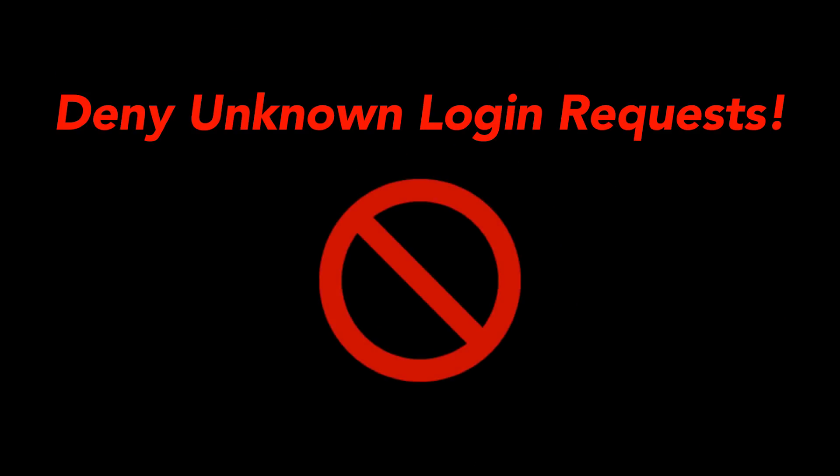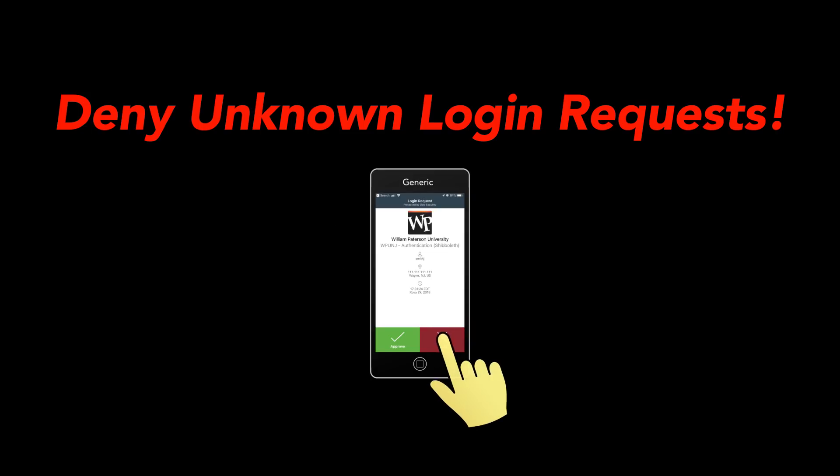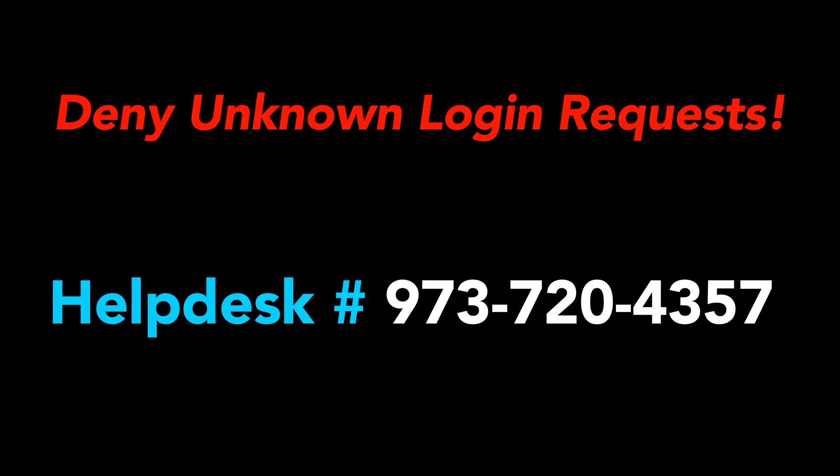If you receive a Duo login request, but you did not initiate the login, you should deny that request immediately. This will prevent unauthorized access to your account. You can contact the Help Desk to report the incident.